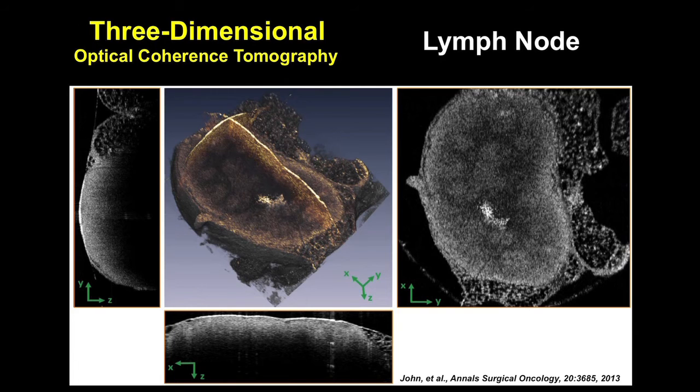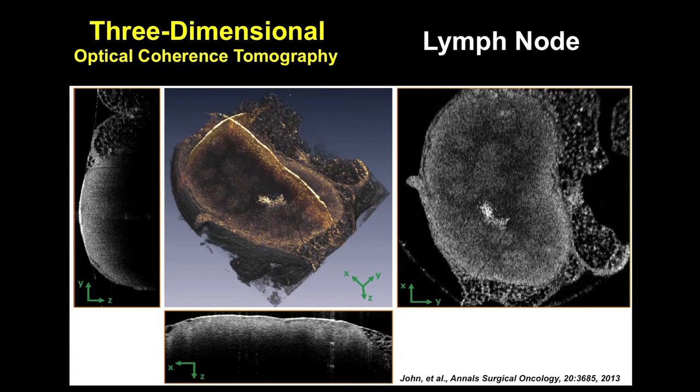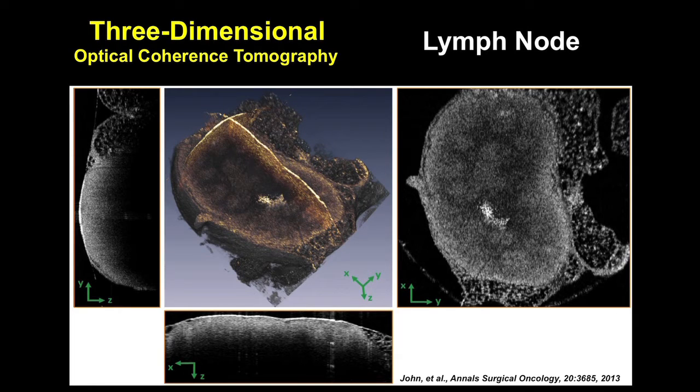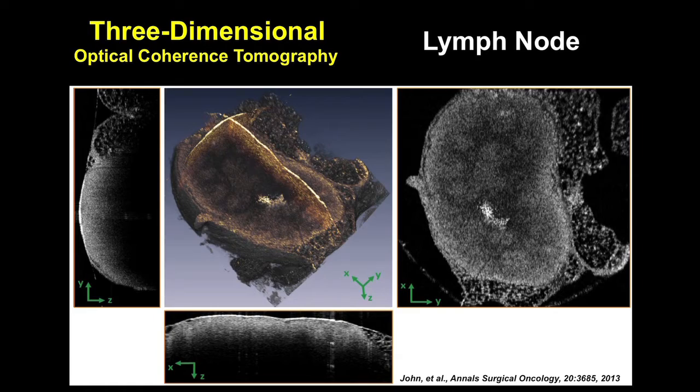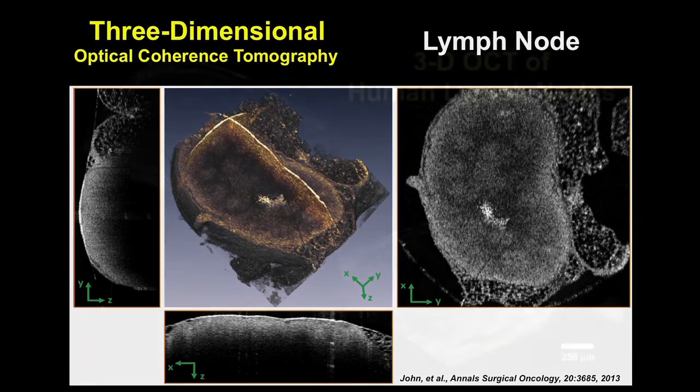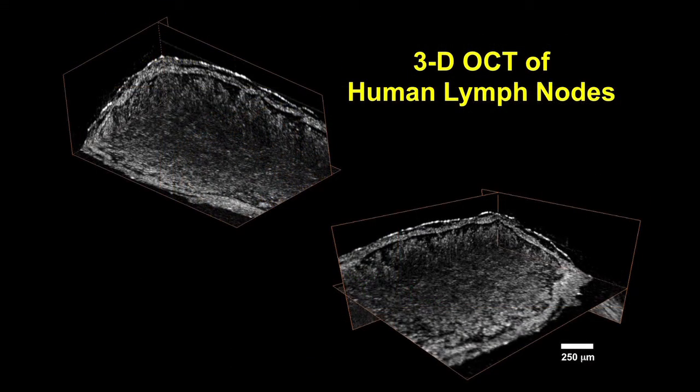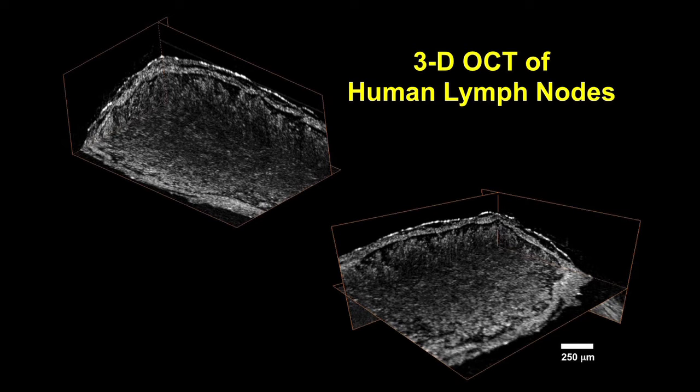One of the focus areas for my group has been in using optical technologies to diagnose and help in the treatment of breast cancer. This has been work that's been going on probably for over 10 years now in my lab. Starting at the bench level, we're using optical techniques like optical coherence tomography to be able to identify breast cancer in resected specimens.